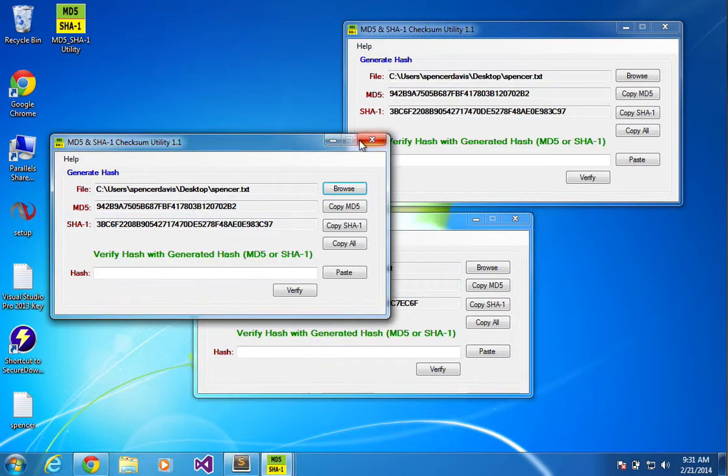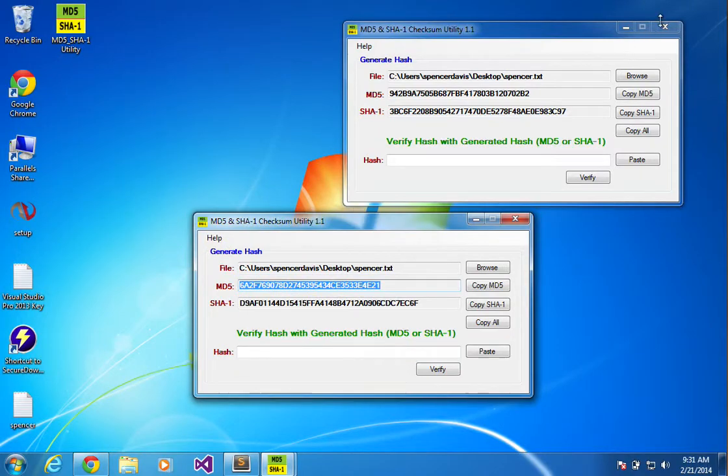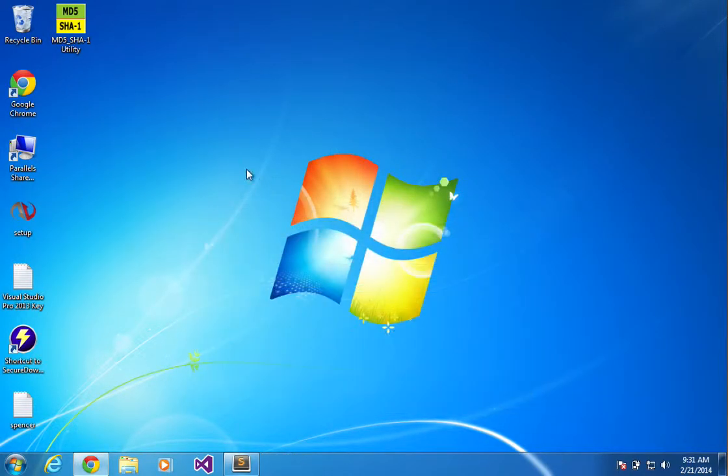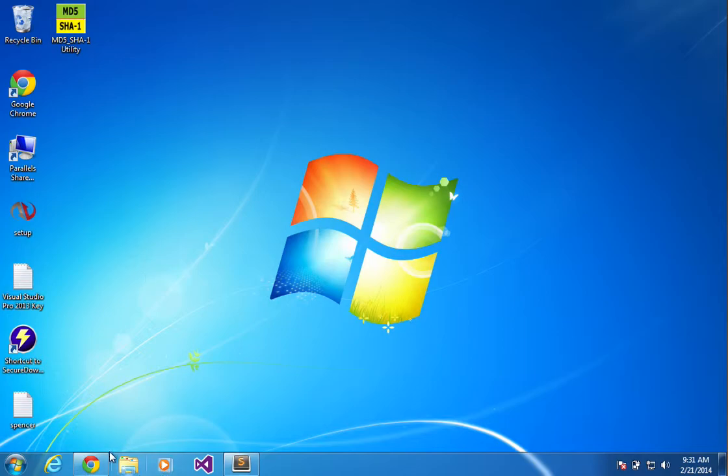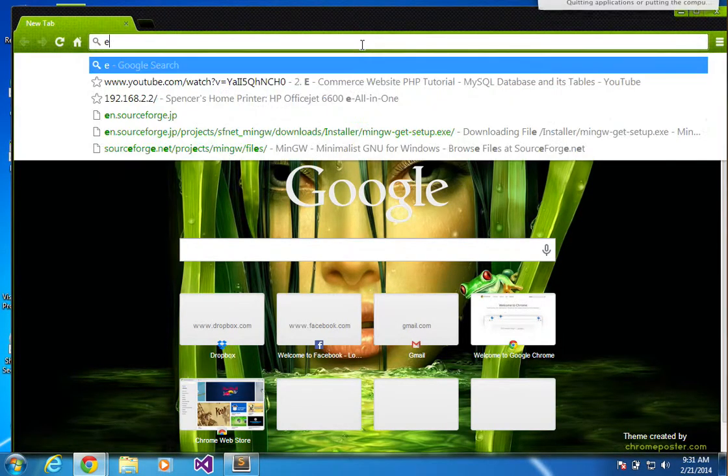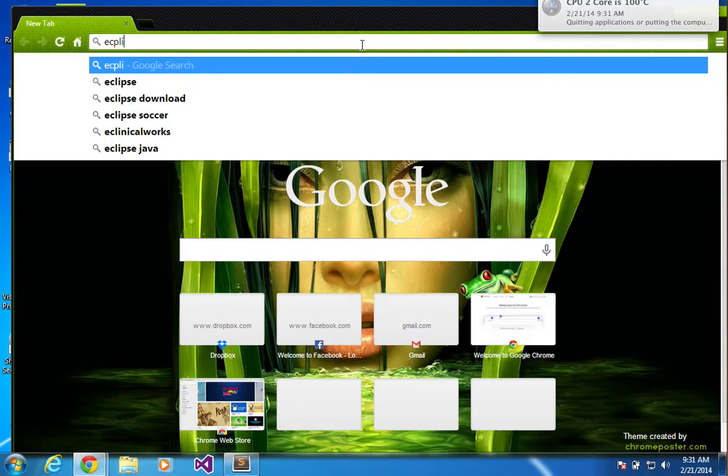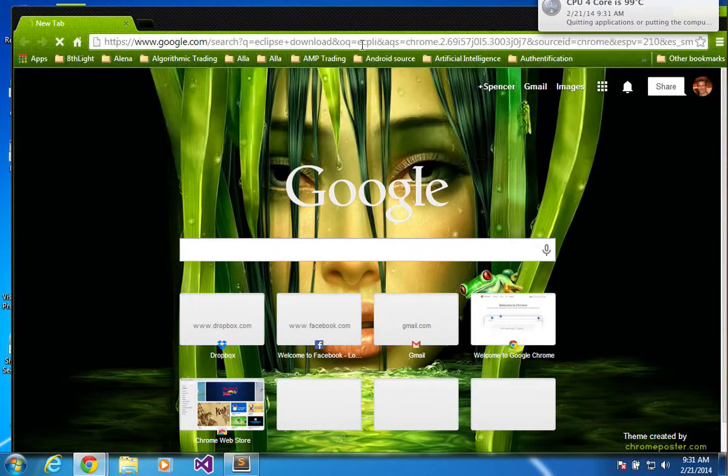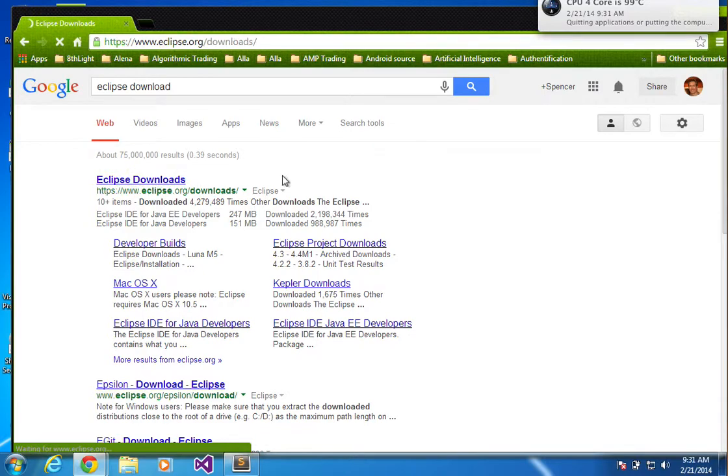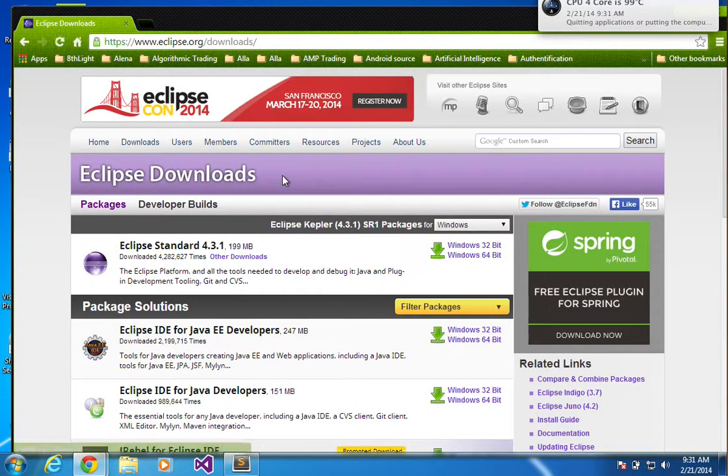So basically that's how they check on the internet to make sure that things have not been tampered with. Because when you download things nowadays, I think that it should be more of a prerequisite for especially open source things to give you an MD5 listing of like MD5 hashes. Like if you go to Eclipse.